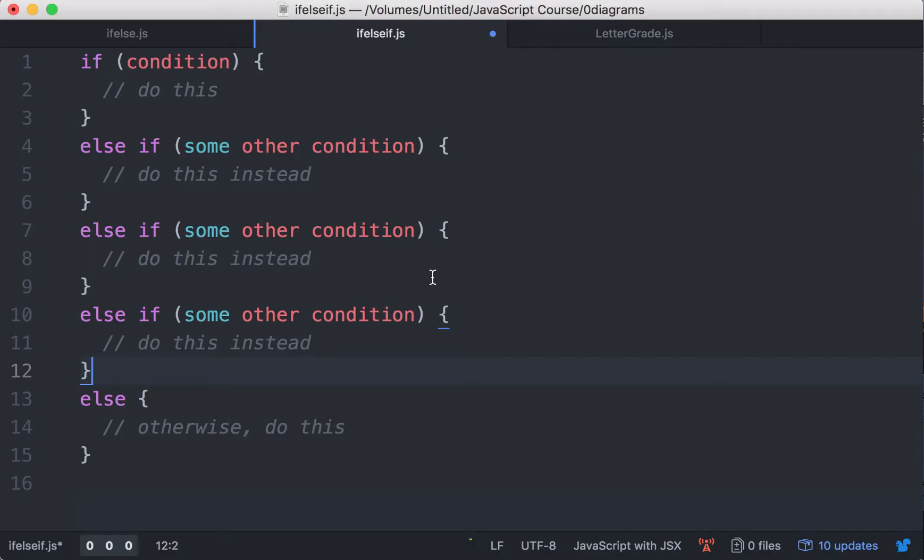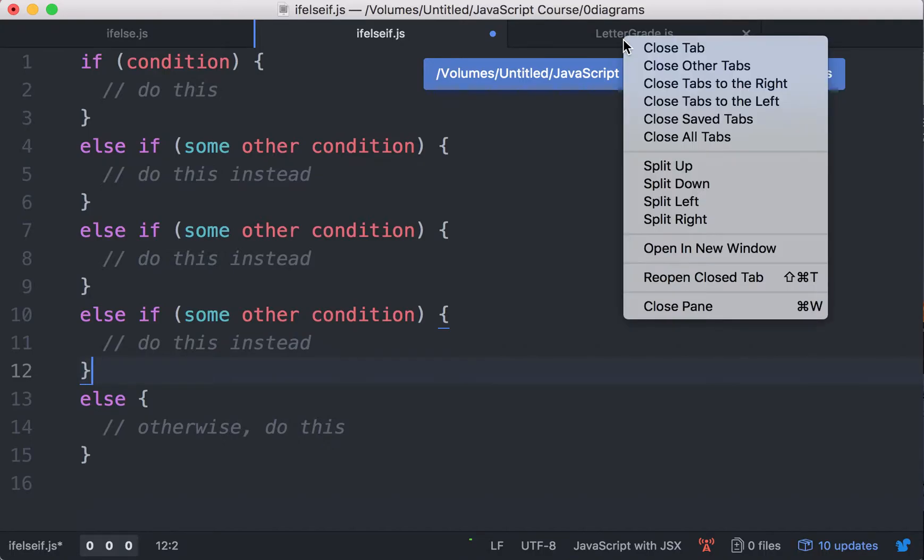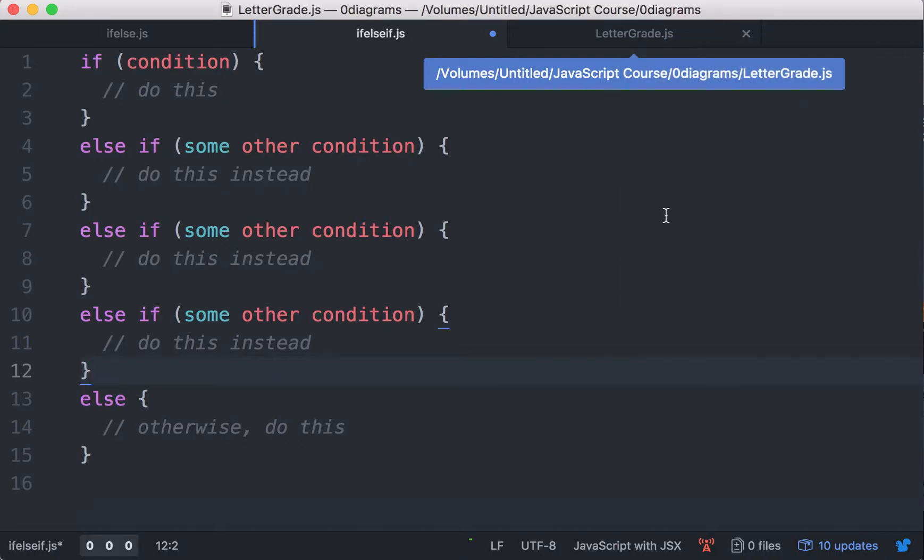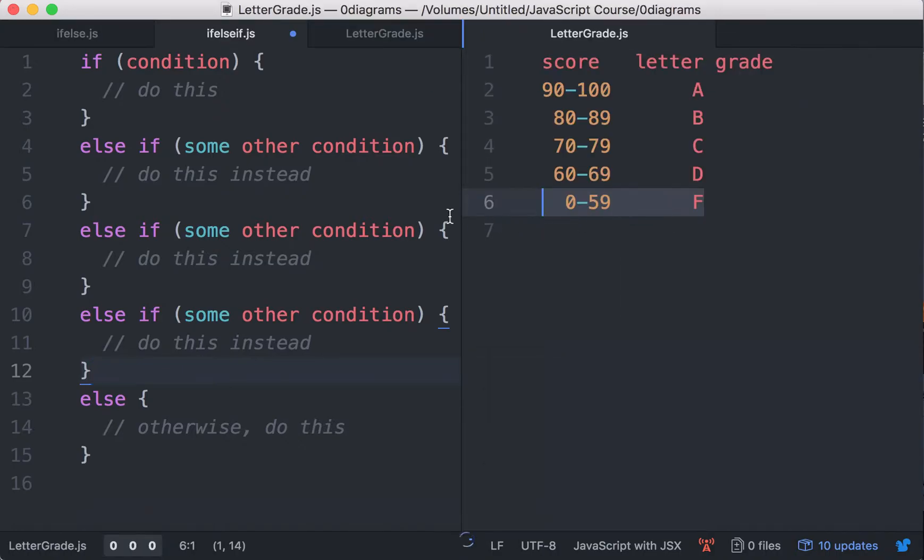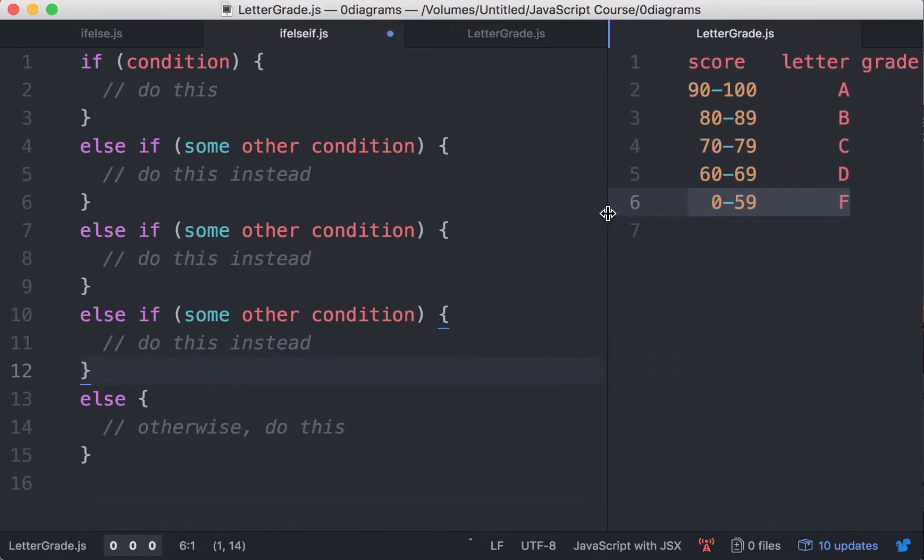Let me first have the letter grade mapping table right here on the right-hand side so we can have a reference.